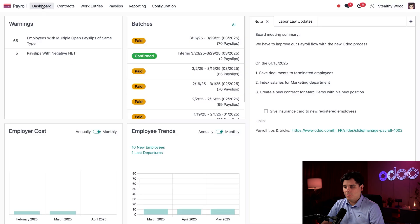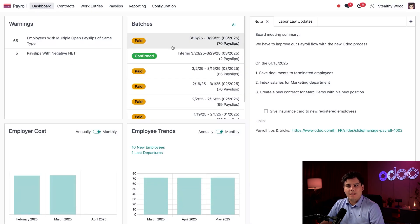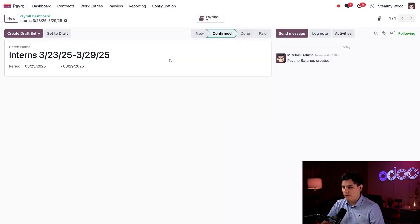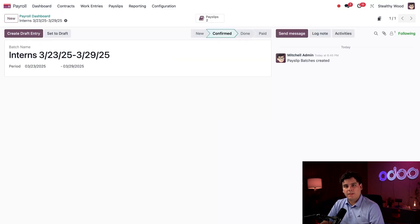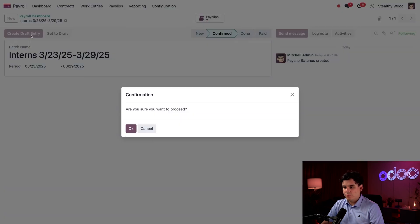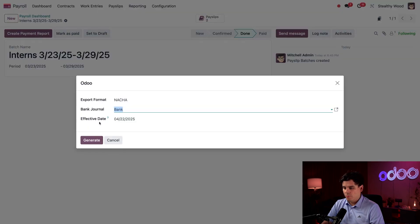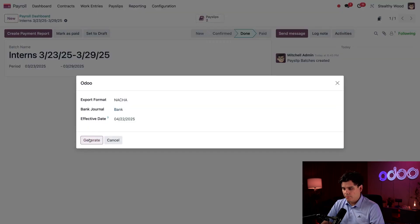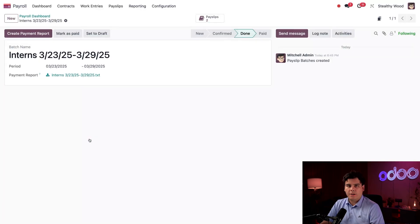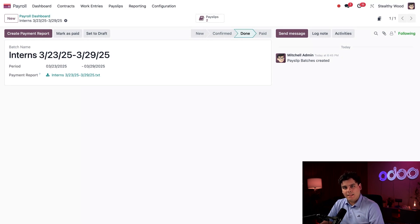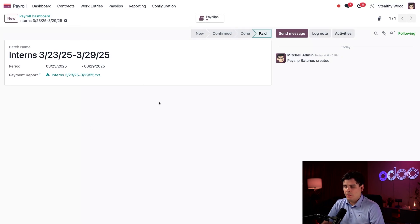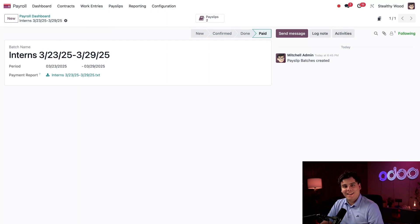I'm going to click on the confirmed batch. Just like the previous batch, I'm going to click 'Create Draft Entry' and then click 'Okay.' Next, 'Create Payment Report,' leave everything as is, and 'Generate' it. Now that I have the NACHA payment, I'm going to click 'Mark as Paid' once again, and we're all done.